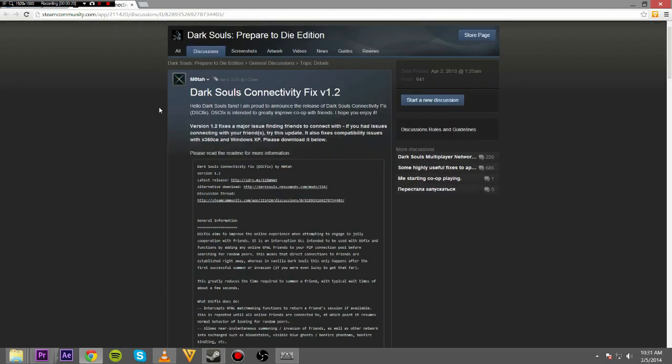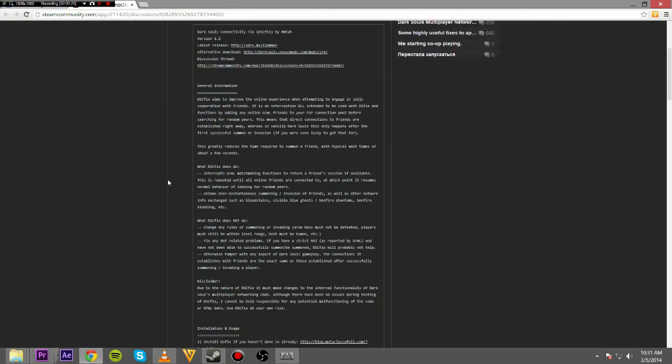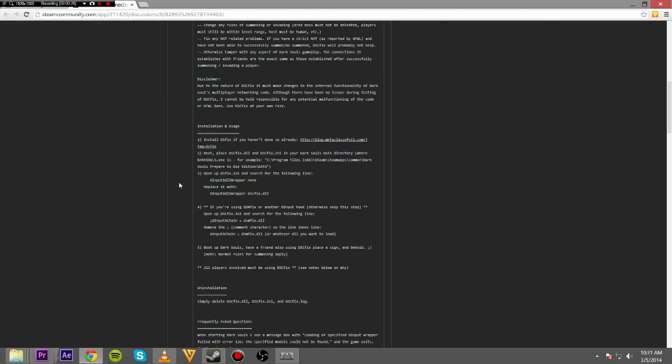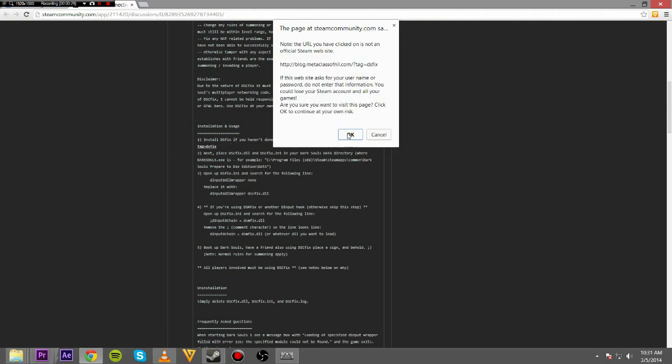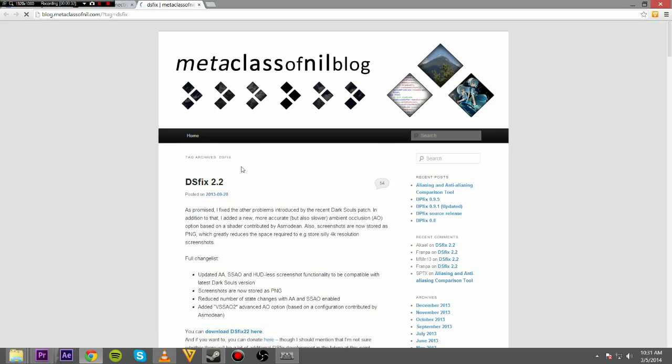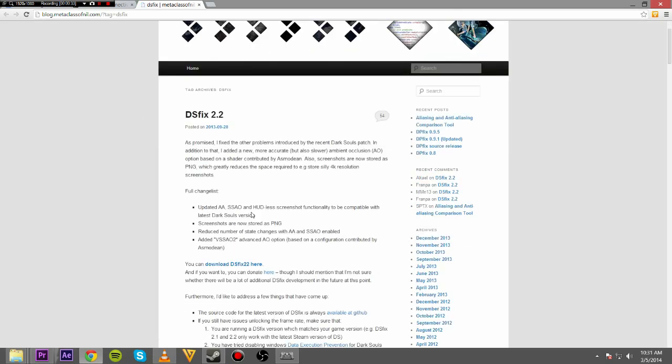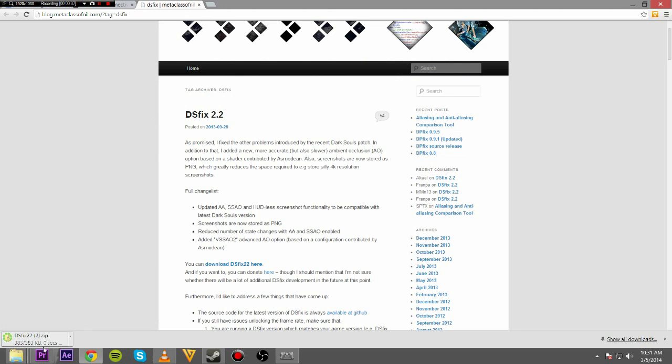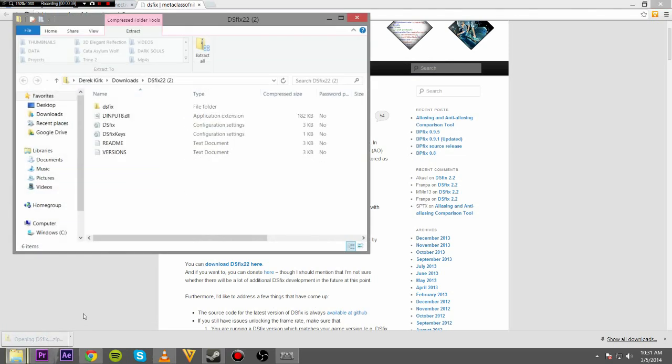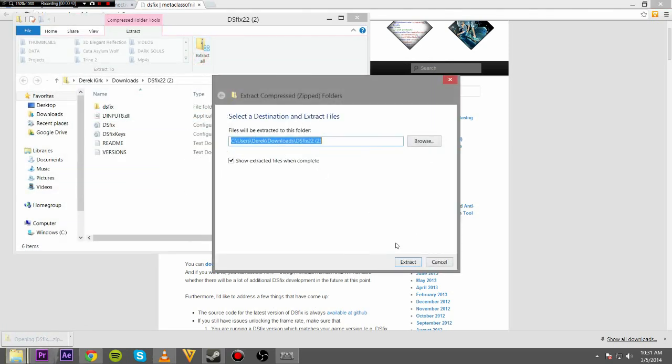So first thing you're going to download, I'll put the link in the description. But basically it's the Dark Souls Connectivity Fix. So first thing you need is actually down here the DS Fix. So you're going to go to that. DS Fix 2.2, download it. Open that up, extract it.